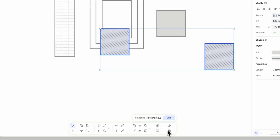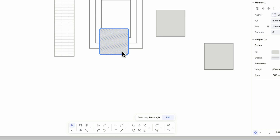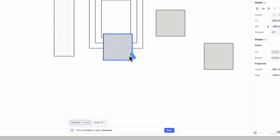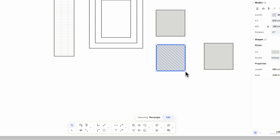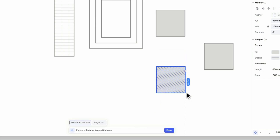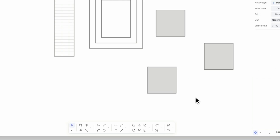Now let's use the move command. Start by selecting the element to be moved, then trigger the move command. Select the specific point you wish to move your element from and the insertion point for the moved element. You can also specify the exact distance and angle you'd like to move your element to by entering a value.